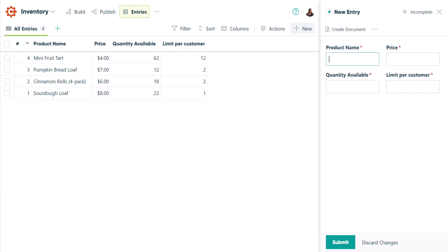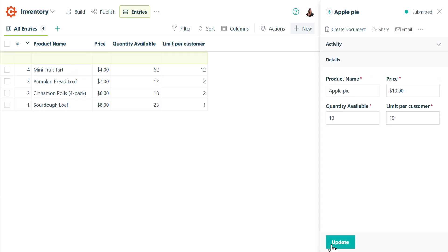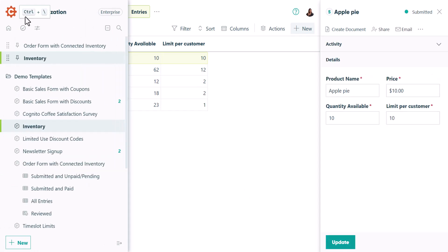For this example, I'll add an apple pie priced at $10. Let's say I made 10 fresh apple pies this morning, and I'm going to allow customers to buy all 10 apple pies at once if they want.